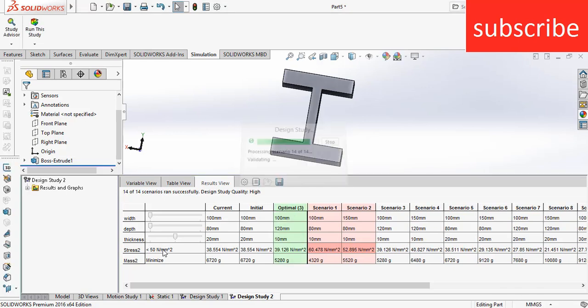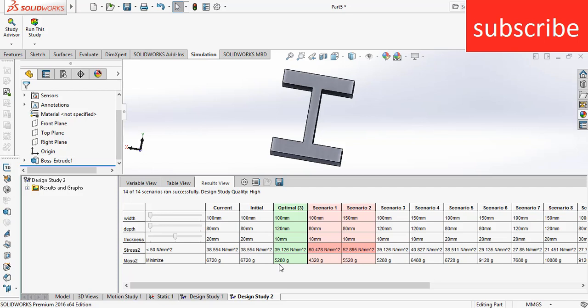Here my simulation is done, and you can see when my width is 100 mm and depth is 120 mm and thickness is 10 mm, at that point I got a stress value of 39.126 and a weight of 5,280 grams.